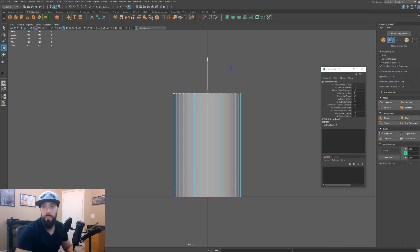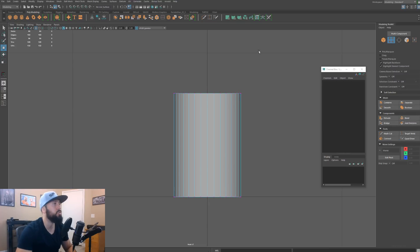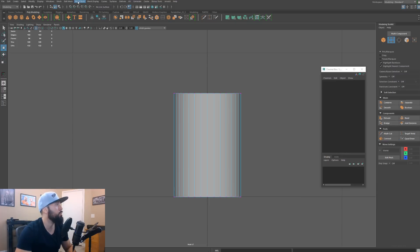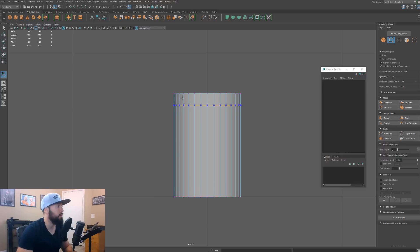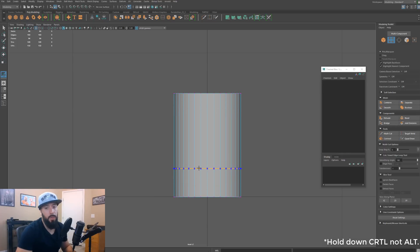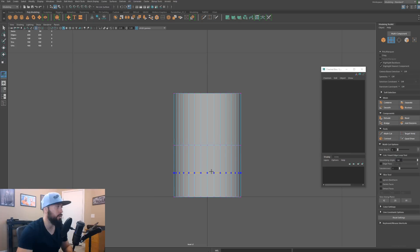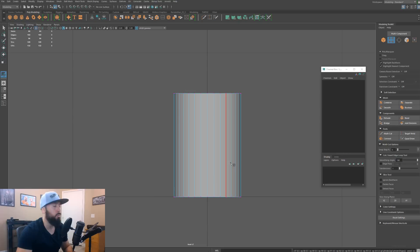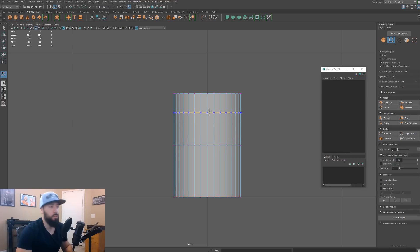I'm just going to peek at my reference. I'll get my multi-cut tool — you can get it via the Modeling Toolkit or go to Mesh Tools and multi-cut. I'll activate it. If we hold down Alt we can create an edge loop; if we click middle mouse while holding Control we'll get the edge loop right in the middle of that range.